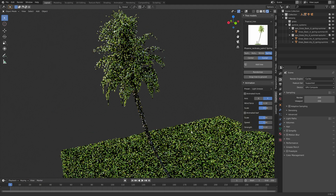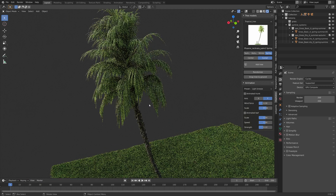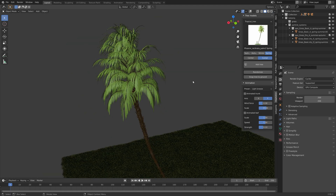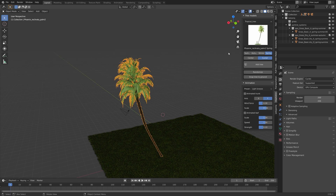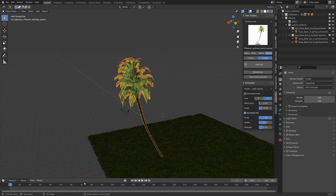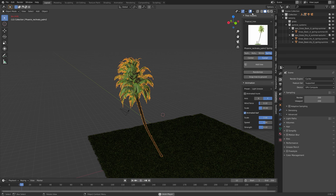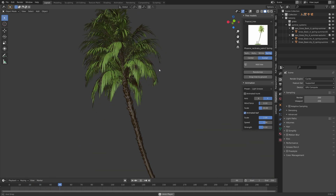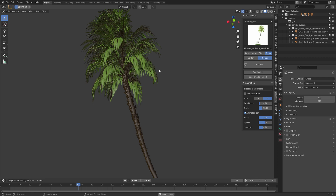Snapping automatically moves the tree down to the grass, which can save you a lot of time especially with a lot of assets. This add-on also enables us to animate the trees, so let's add a light breeze for example. A light breeze will only animate the leaves.